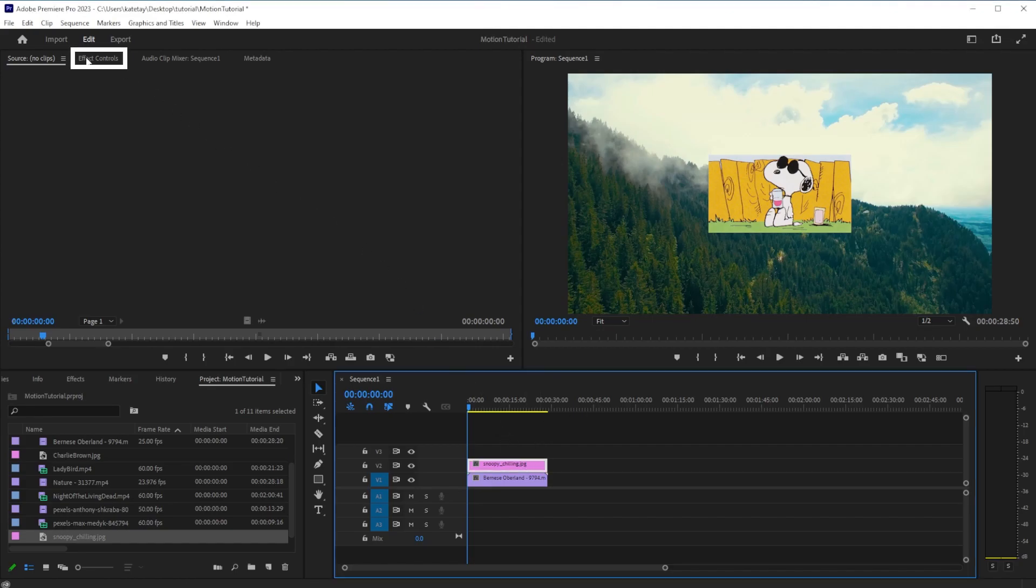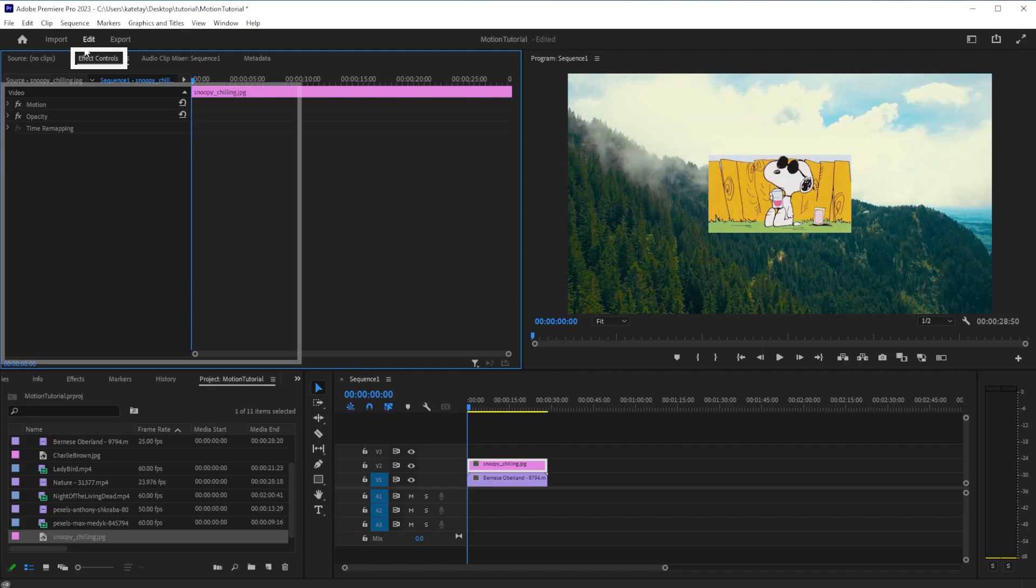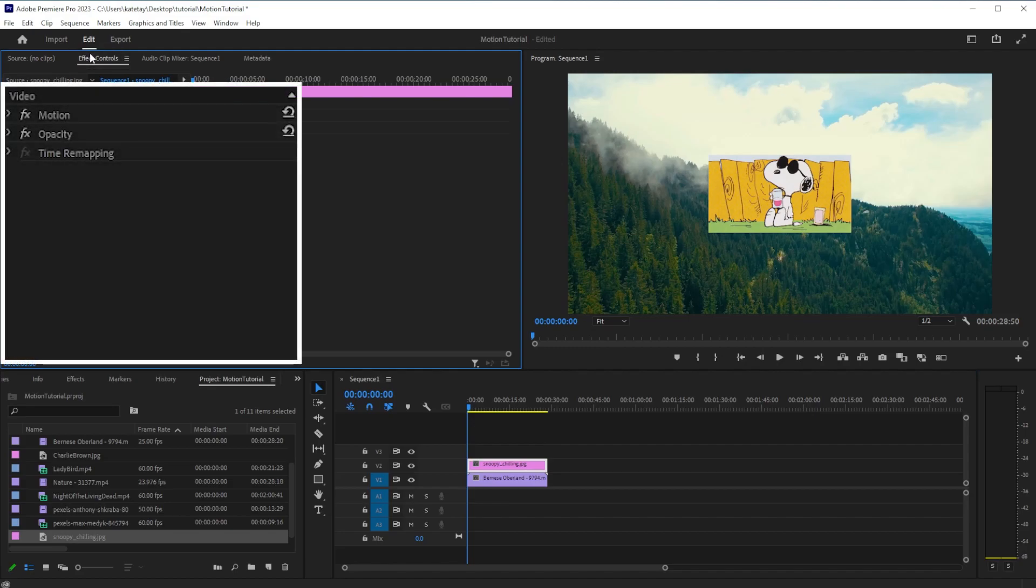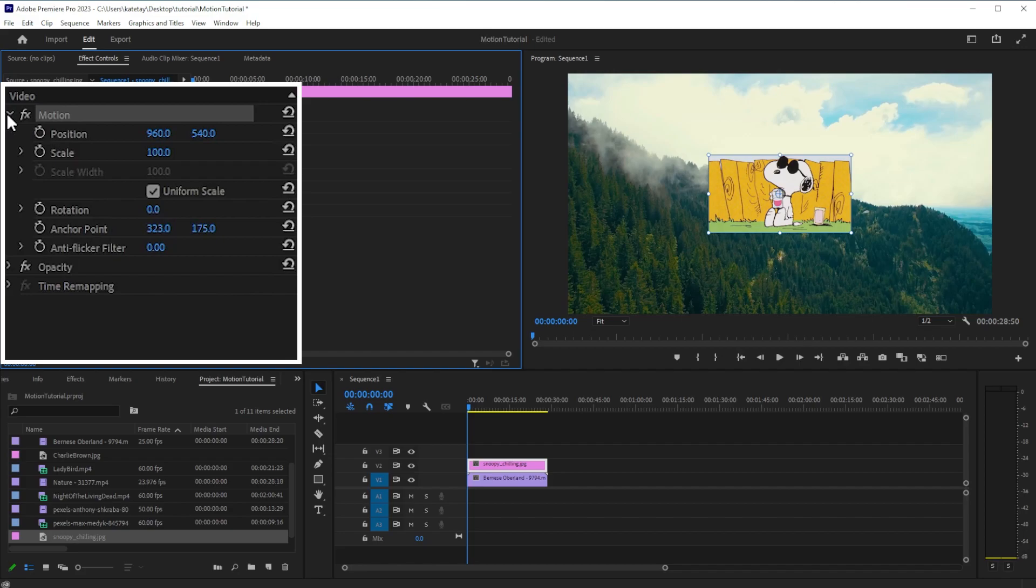In the top-left panel, the Effect Controls window will give you access to motion and opacity controls. Click the arrow to open the controls you would like to see.